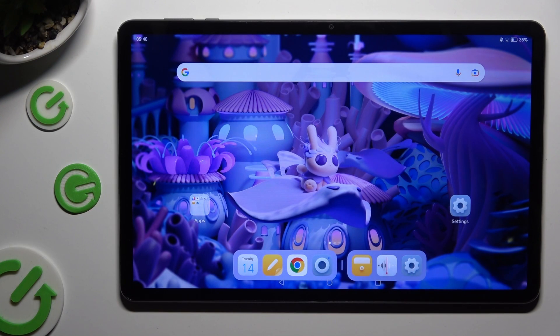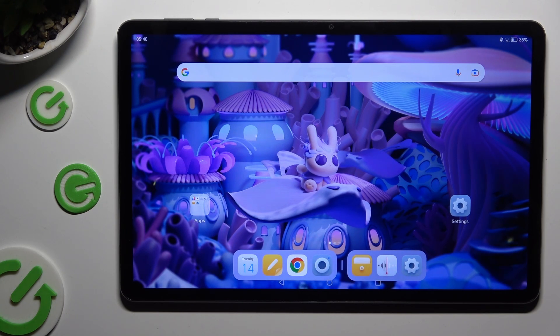Hi, in front of me is Honor Pad X9, and today I would like to show you how you can locate all your downloads.